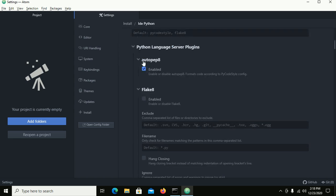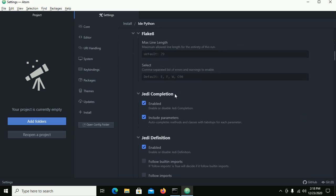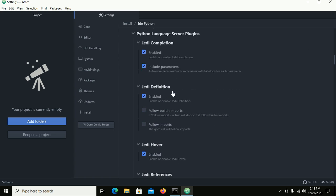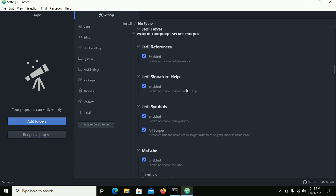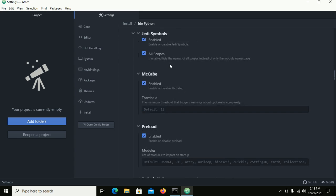Enable autopep8 and also enable JD completion for the Python auto-completion feature in Atom, as well as JD definition and all of the package settings.